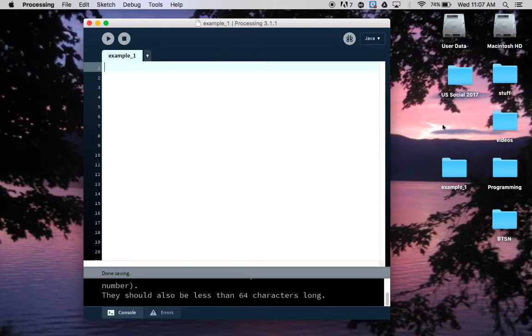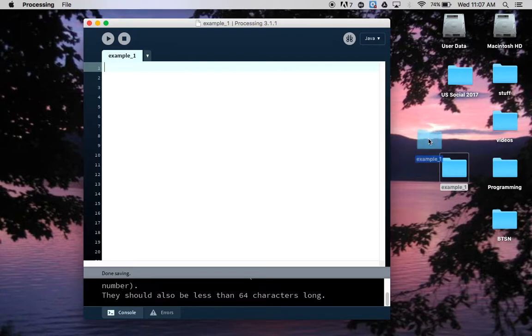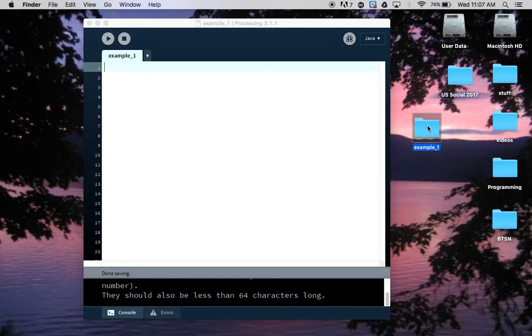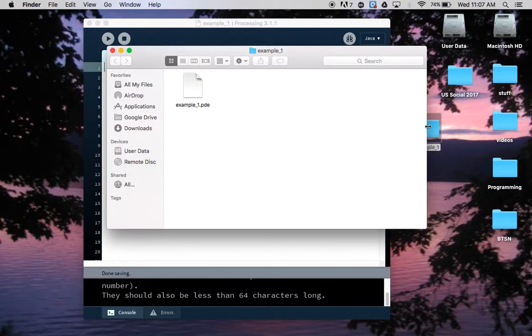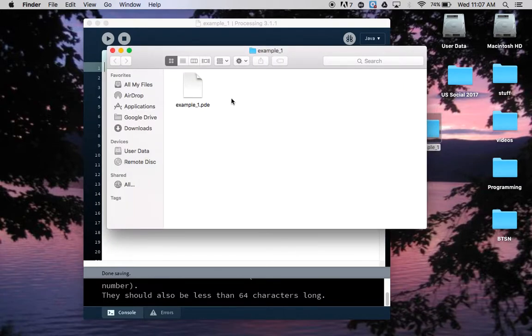What you also may notice is that it's created a folder with the same name as my file name, and all Processing programs need to be contained inside a folder with the same name.